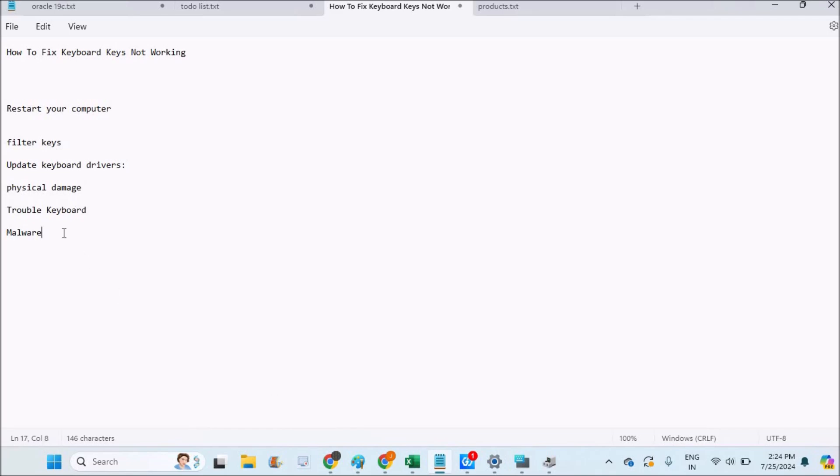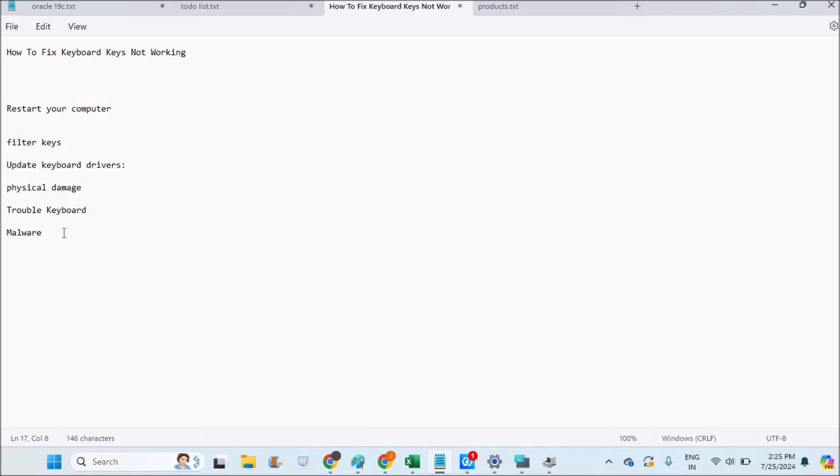Check for malware. If nothing works for you, there may be malware causing your keyboard not to work. Maybe you need to have antivirus software or check for that. Or, if you recently installed something, try to go to Control Panel and uninstall the recently installed app. Maybe that app or software may be causing this problem.